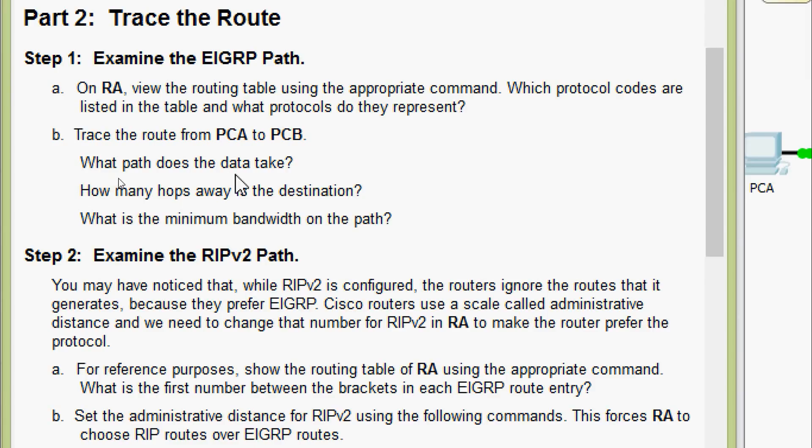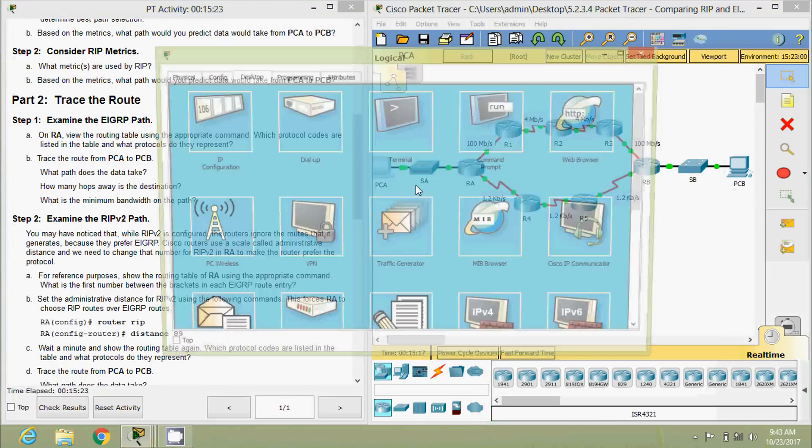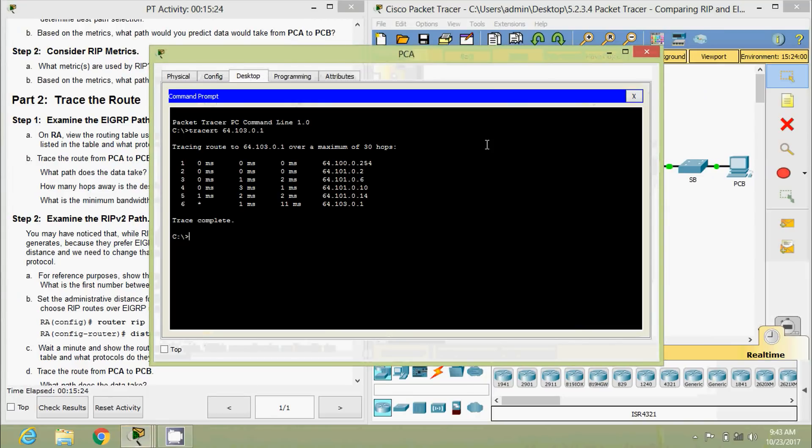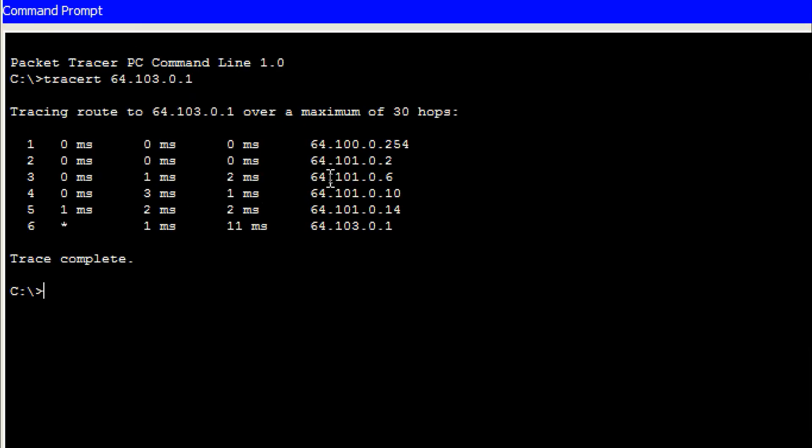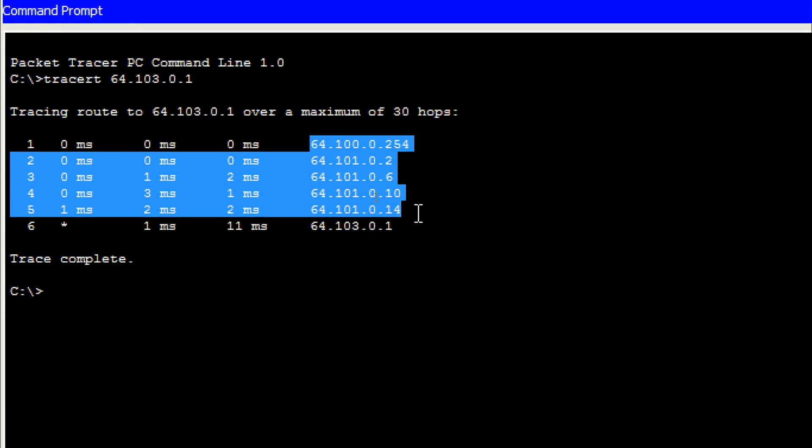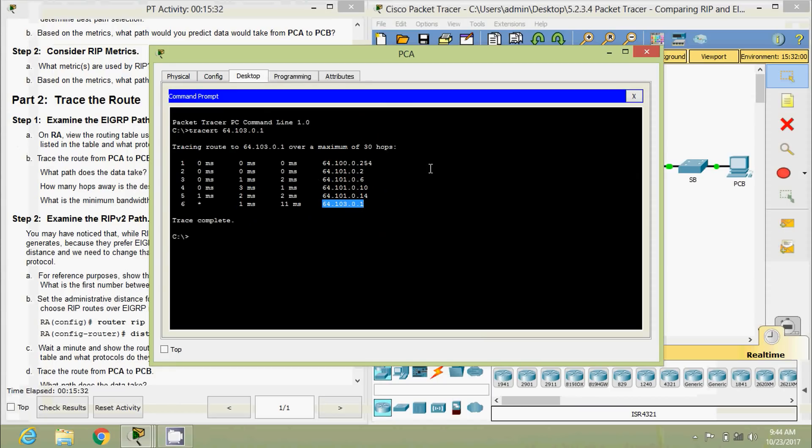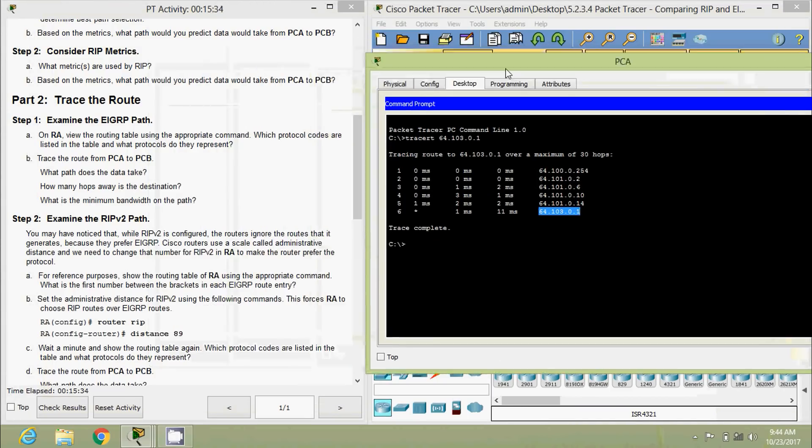What path does the data take? Yes, here we have seen that. Here we can see the details till here. This is the address we given for the tracert, I mean the IP address of PCB.